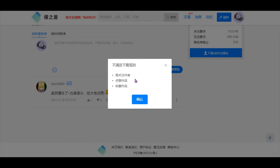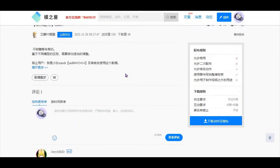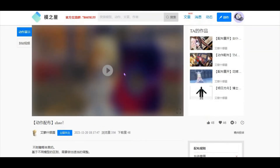You need to do three things: you need to follow the creator, like the resource, and save the resource. So close this dialog, go back up, and click this button here to follow the creator.